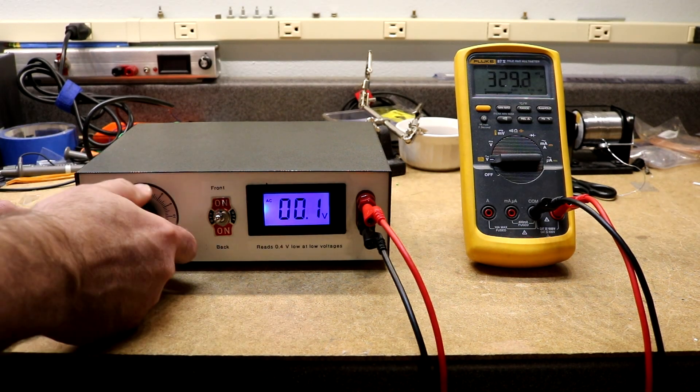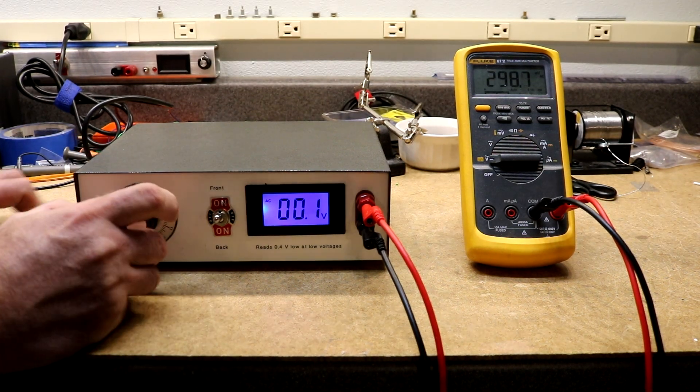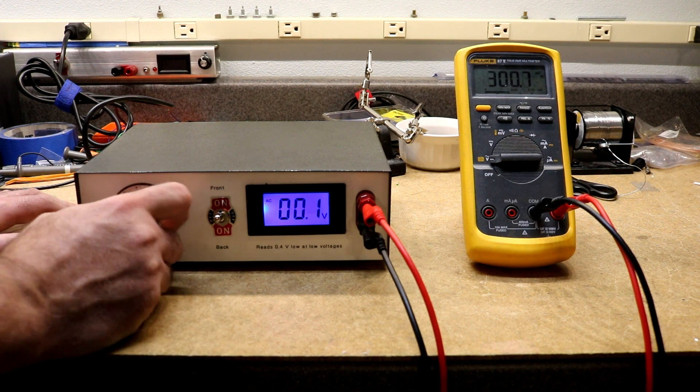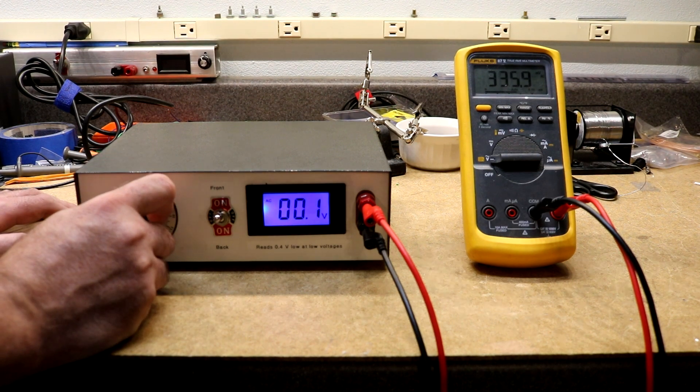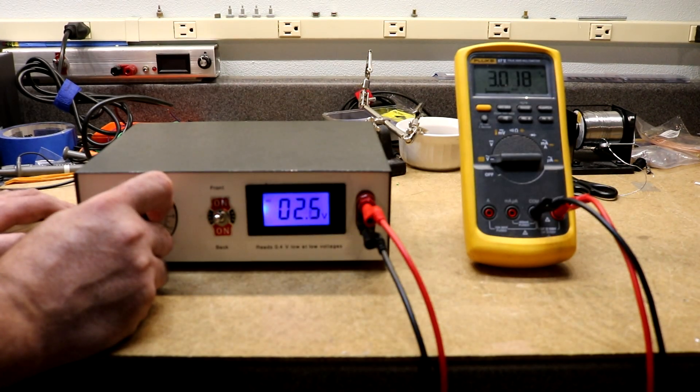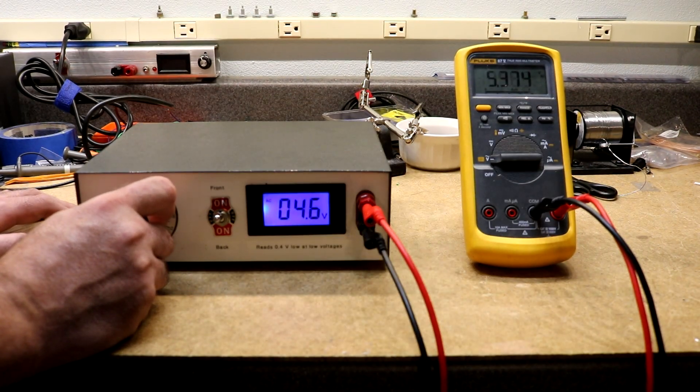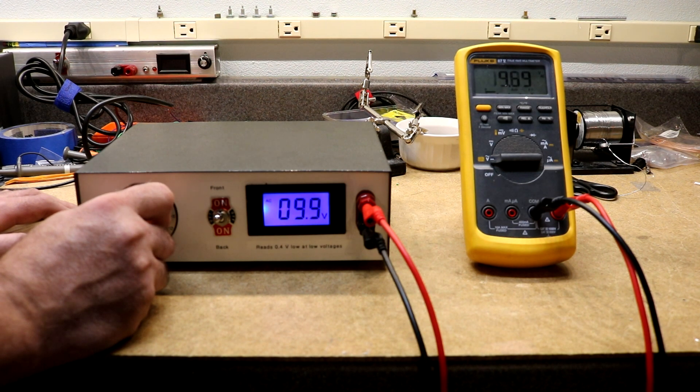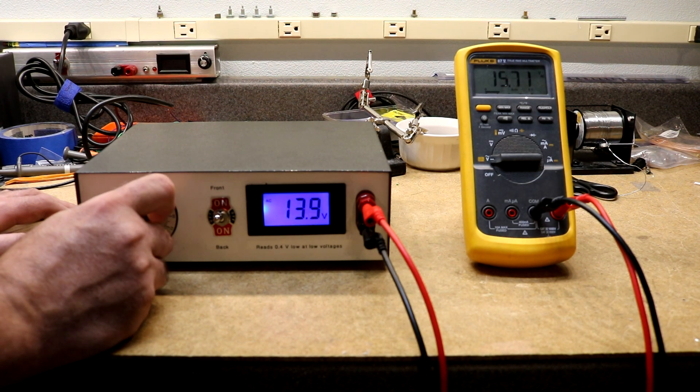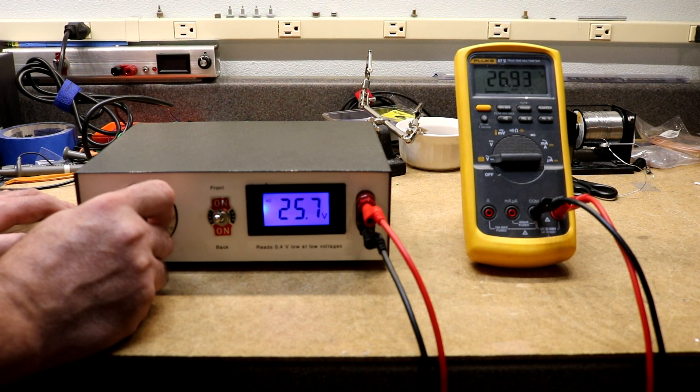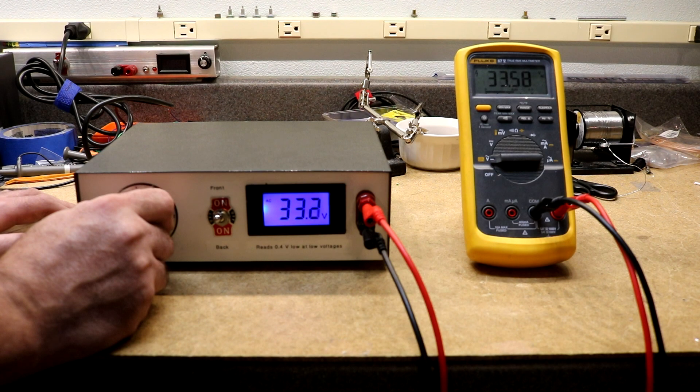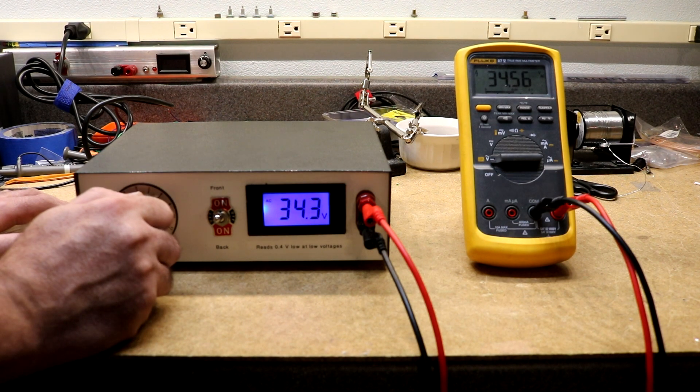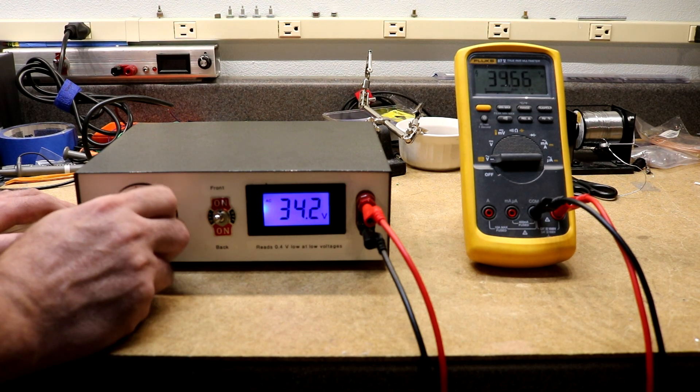If we switch it to the front, we get a zero to approximately 30 volt range, so there's the lowest going on up, all the way up to 34 volts.